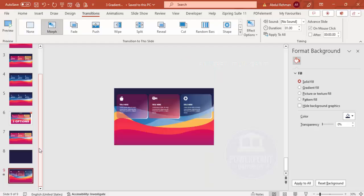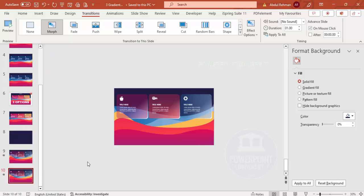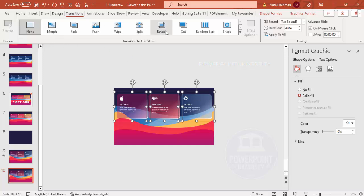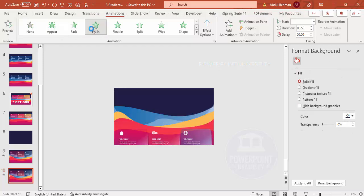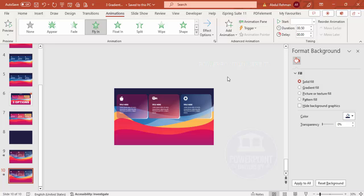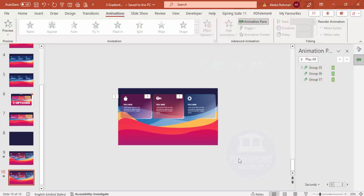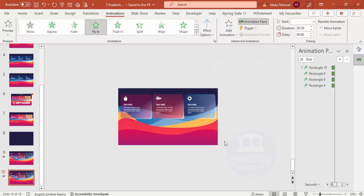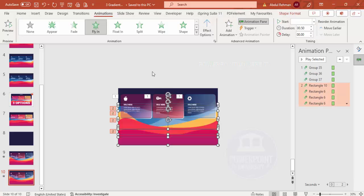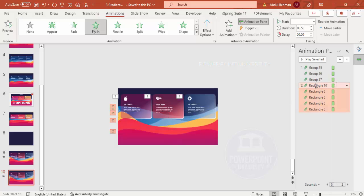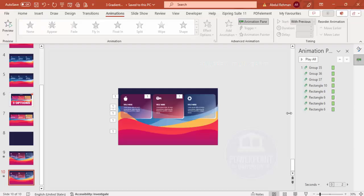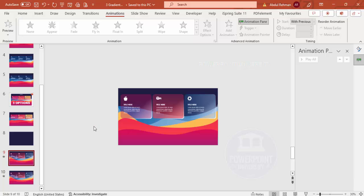If you don't have the Morph transition, you can use a simple Fly In animation instead. Duplicate the slide, remove the Morph transition, open the Animation Pane, and apply Fly In to each grouped panel — setting them to happen with the previous or on click as needed. This gives a similar entrance effect without requiring the Morph transition feature.